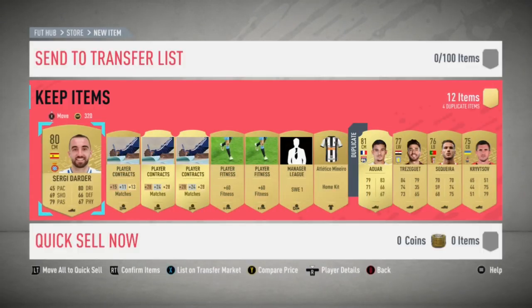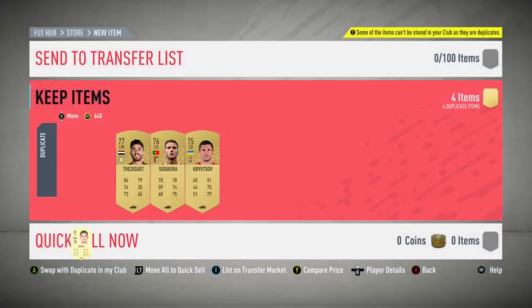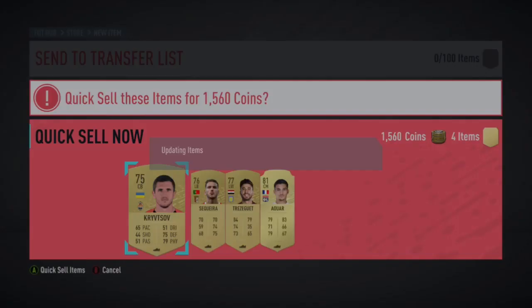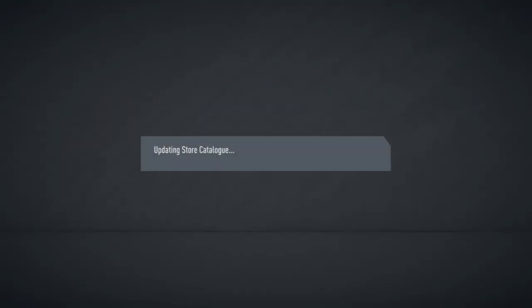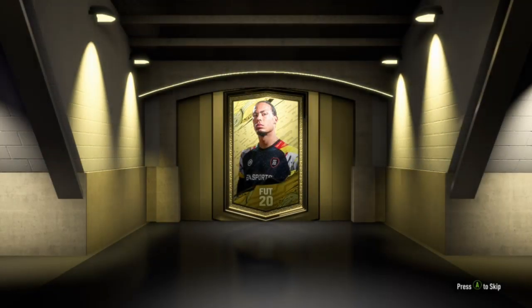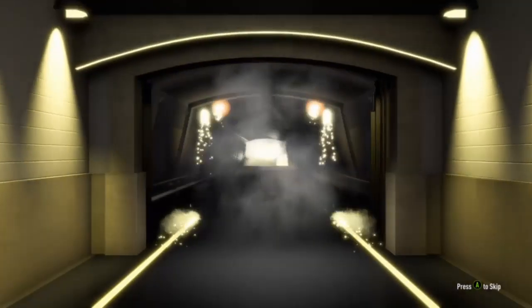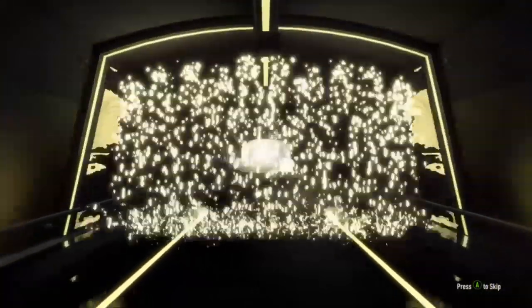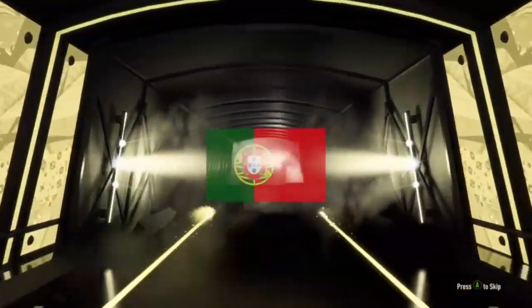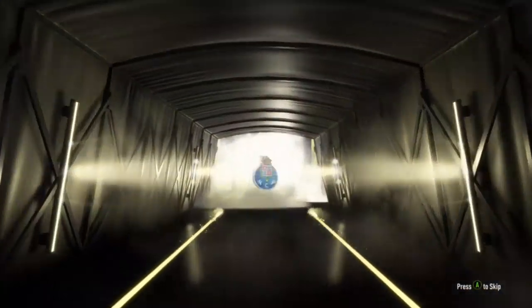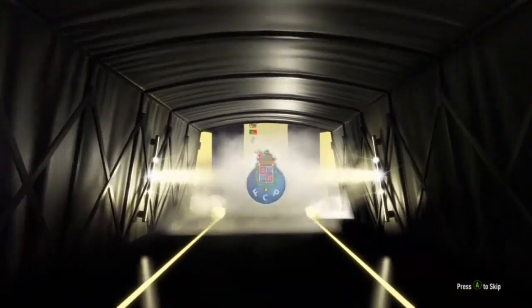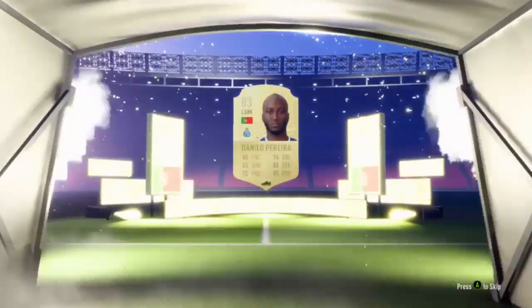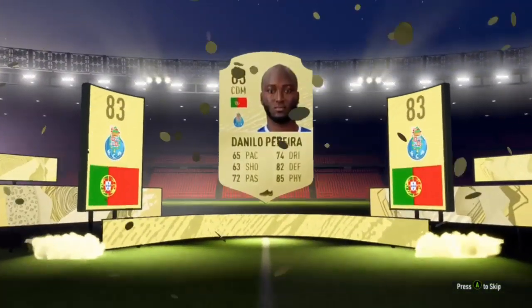This week in FIFA has been my worst week. I've played both modes and in Rivals I got rank 3.